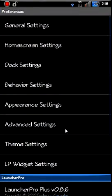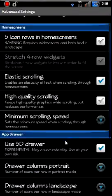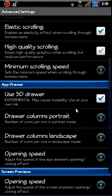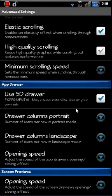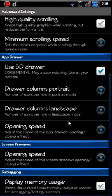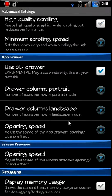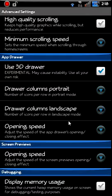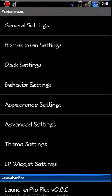See what else we got here. Your columns and your thing, opening speeds, you can adjust. Display memory usage on your screen if you want. It's kind of like a debugging thing, but you can put it there if you want to do it.